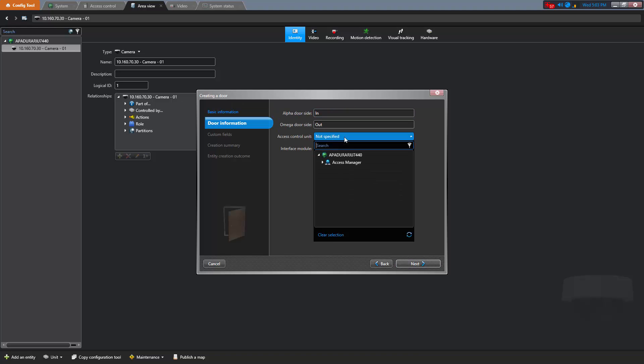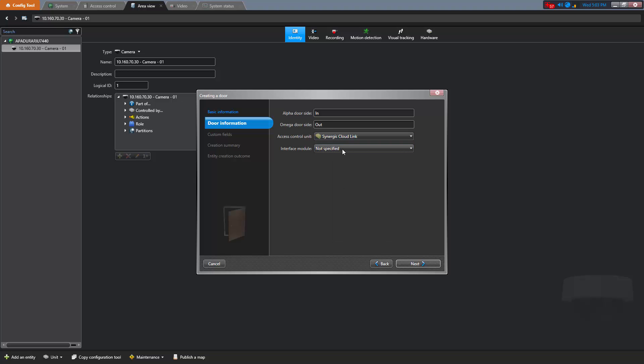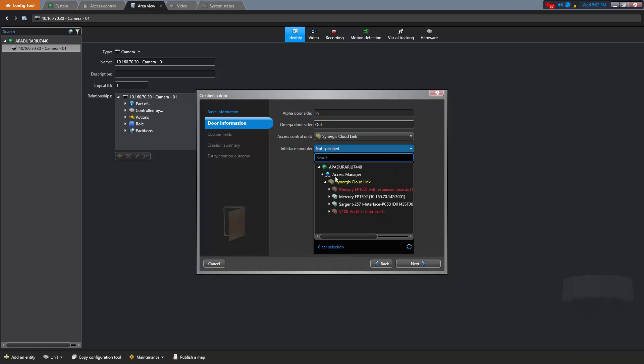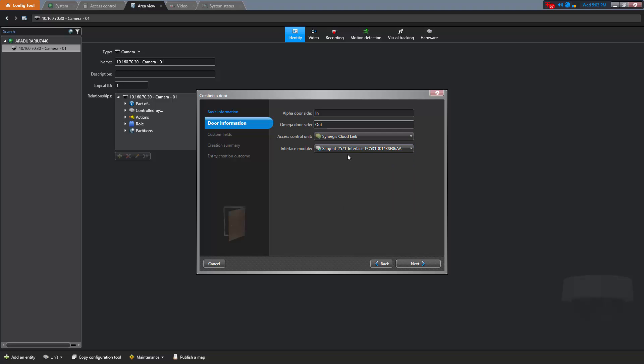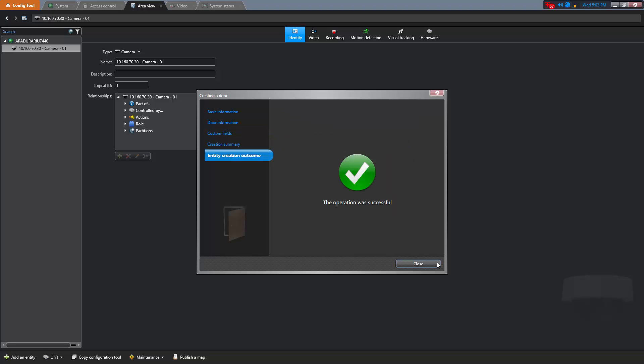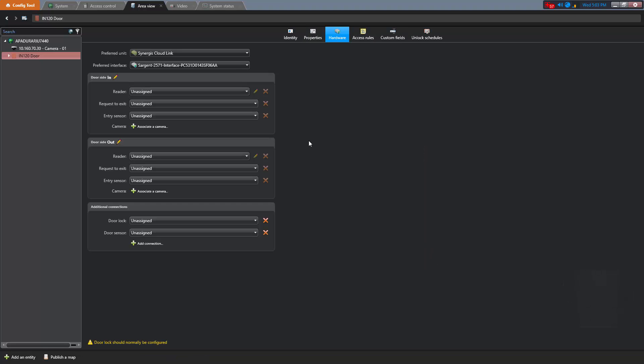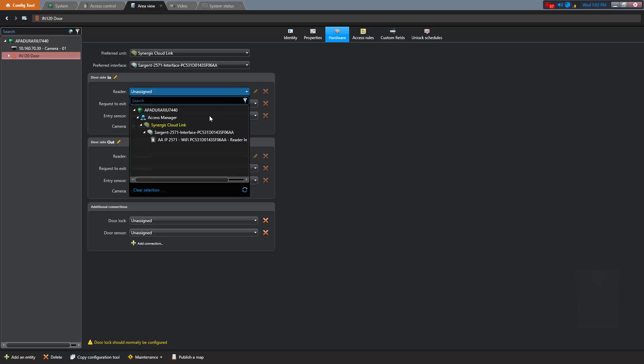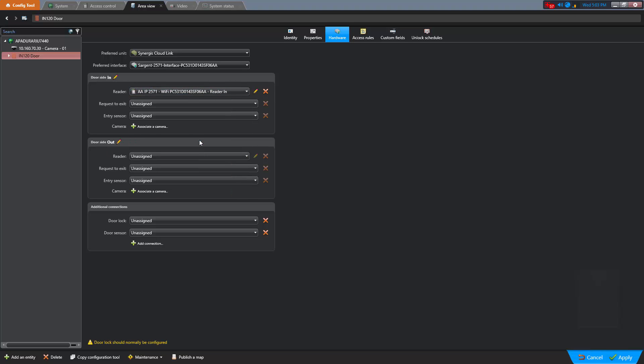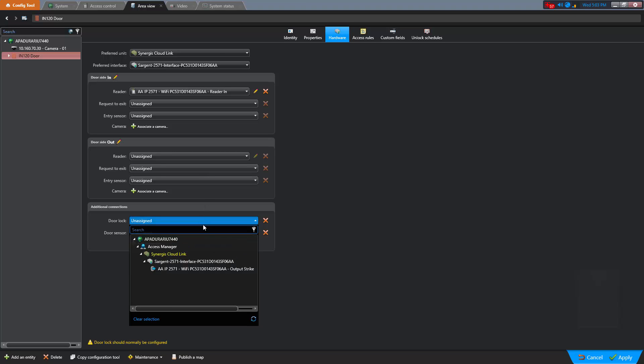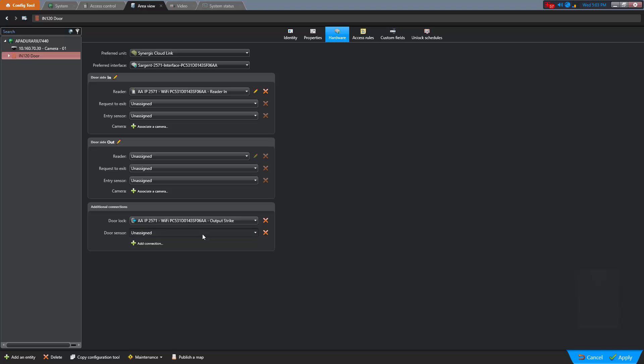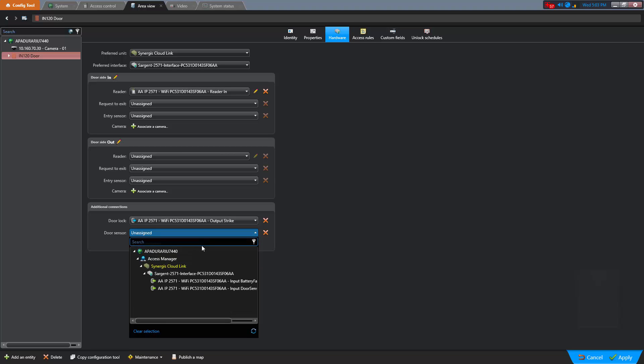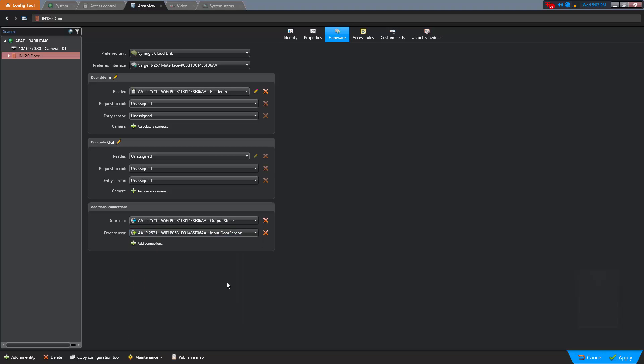And under Access Control Unit, we will select the Synergis appliance, which is a Synergis CloudLink in this case. And under Interface Module, we select the IP Lock. Now that the door is created, it will show red. We need to add the hardware. In the Reader drop-down menu, we will select the IP Lock Reader. And Door Lock, we will select the Door Strike Output. And the Door Sensor, we will select the Door Monitor Input. Once we've done this, we click Apply and the door will come online.